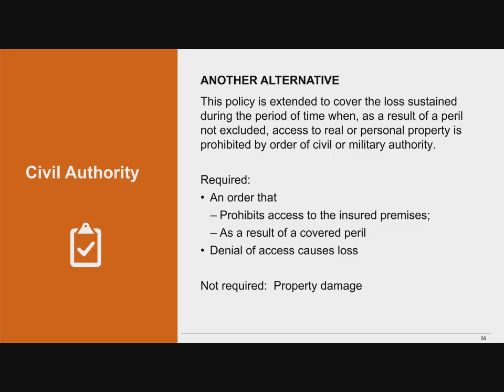The third endorsement provides the broadest coverage. It requires an order that prohibits access to the insured premises as a result of a covered peril, and the resulting denial of access must cause loss. What's not required here is property damage. It does require the order to be issued as a result of a covered peril. You'll want to check your policies to see which type you have, as that determines your potential coverage.